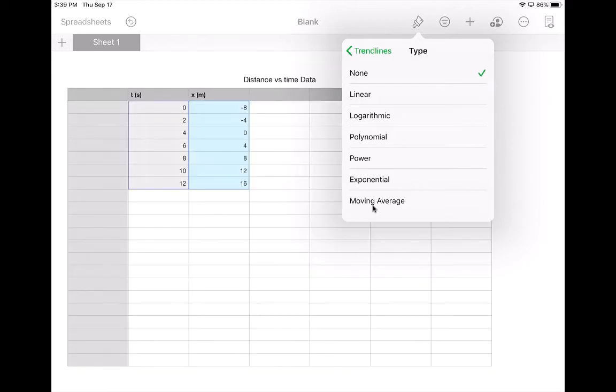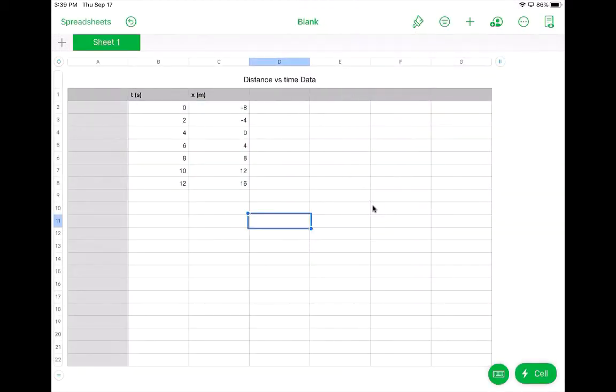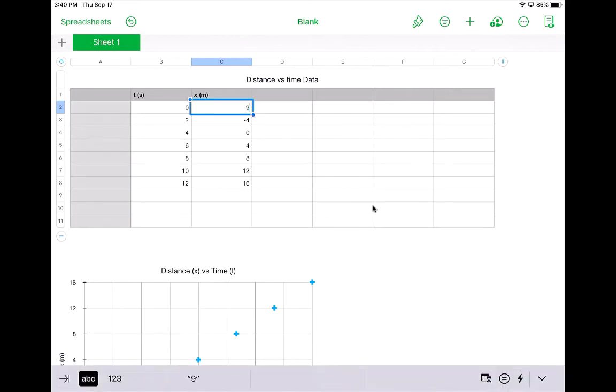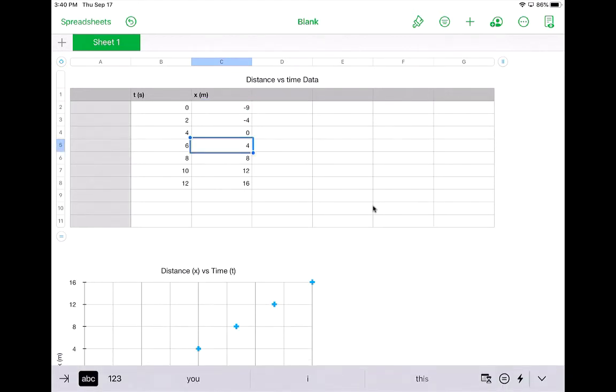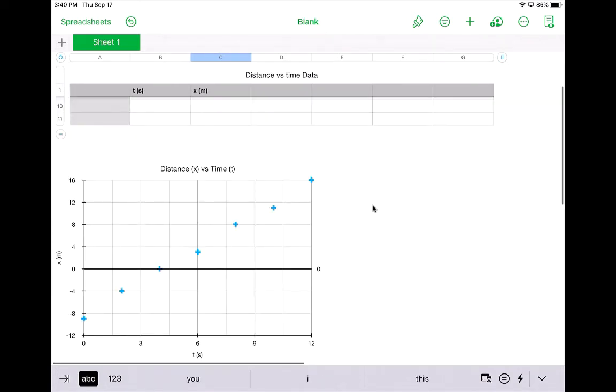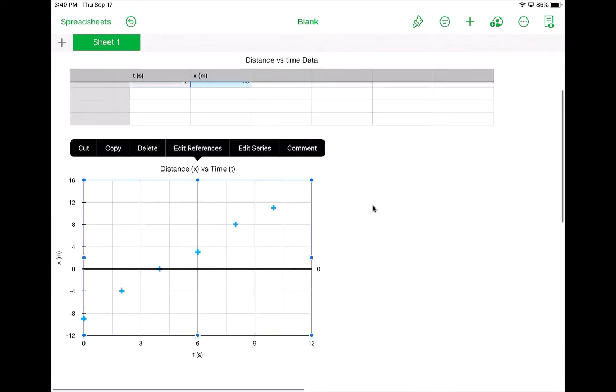Now let's say my data instead, and one of the nice things about this functionality is that when you alter data, it automatically alters it on the graph too. So let's say this instead said like negative 9 here, and 3 here, and 11 here.